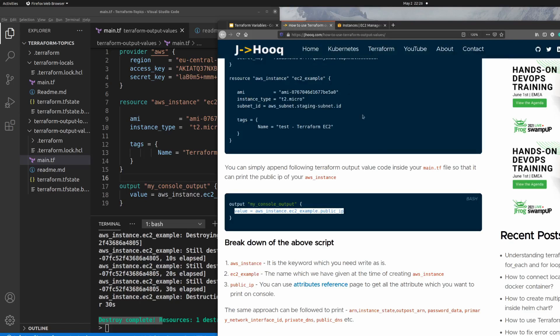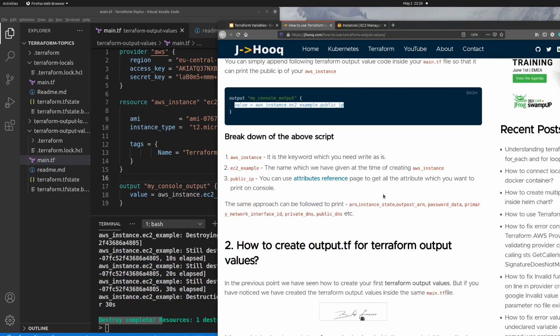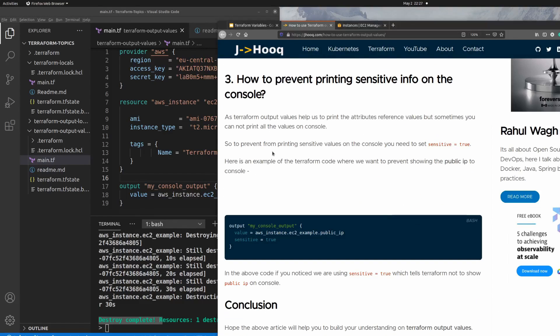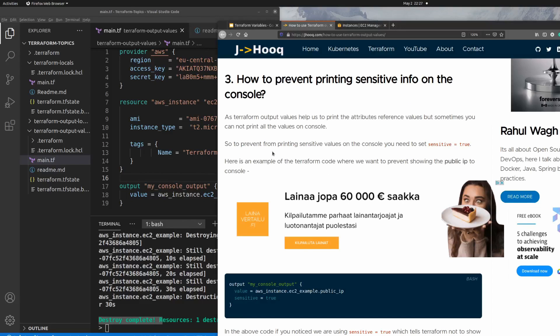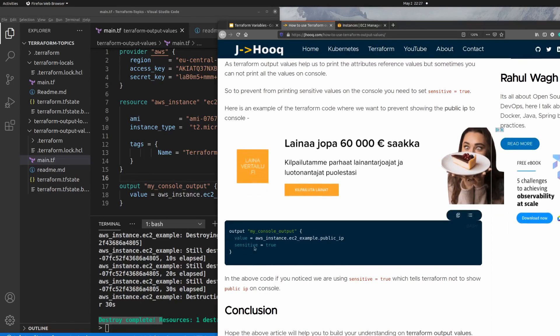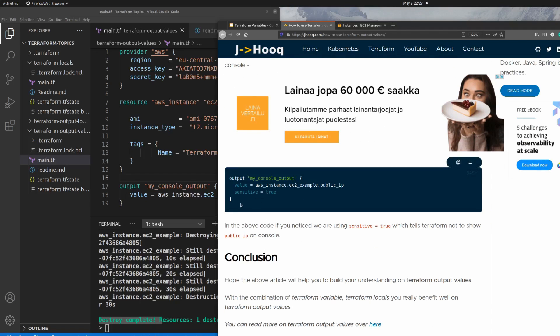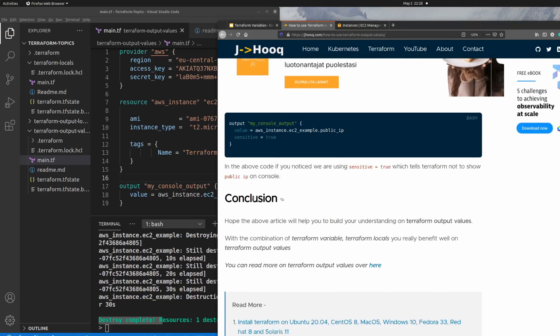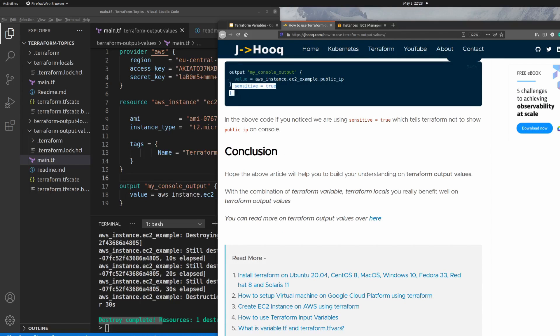There is one more important attribute called 'sensitive'. Once you set the sensitive flag to true in your output block, it will not print any sensitive information onto your terminal. For example, if you don't want to expose your public IP address, a password, or a hostname from your staging or production environment, you can use this attribute to prevent that information from being printed on the terminal.